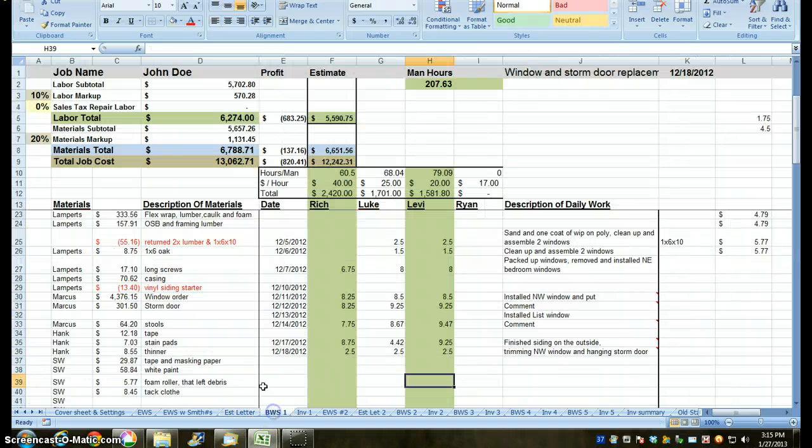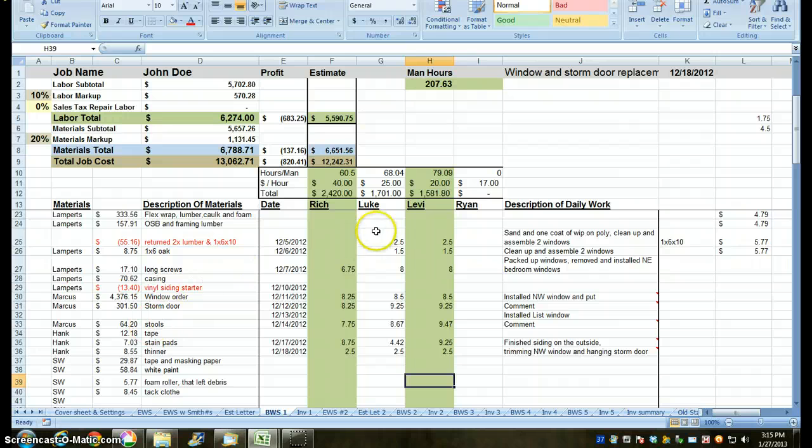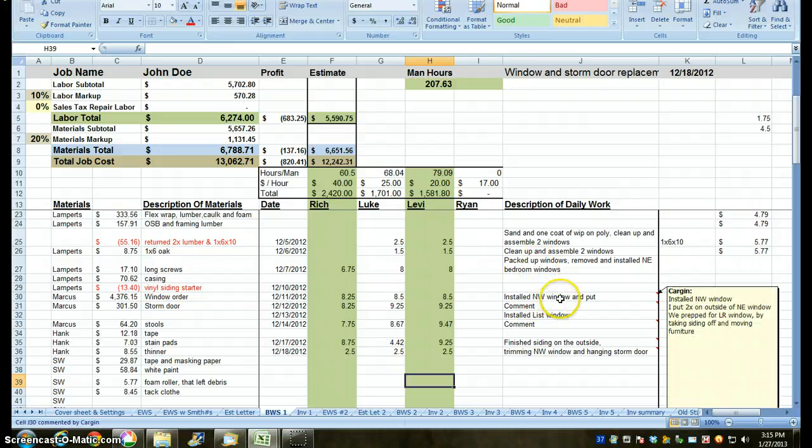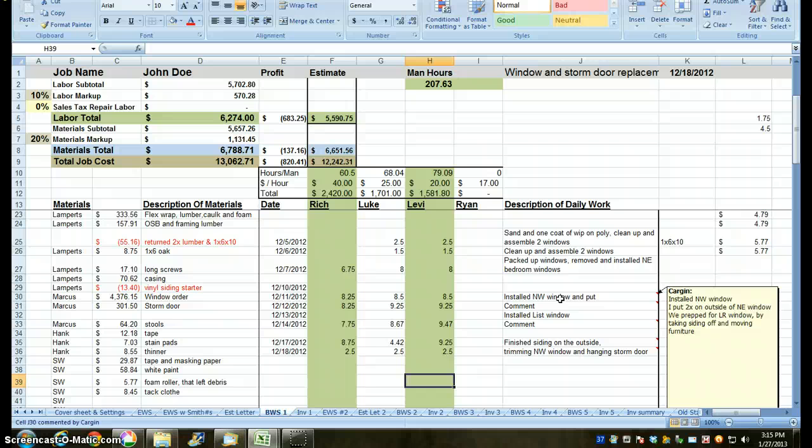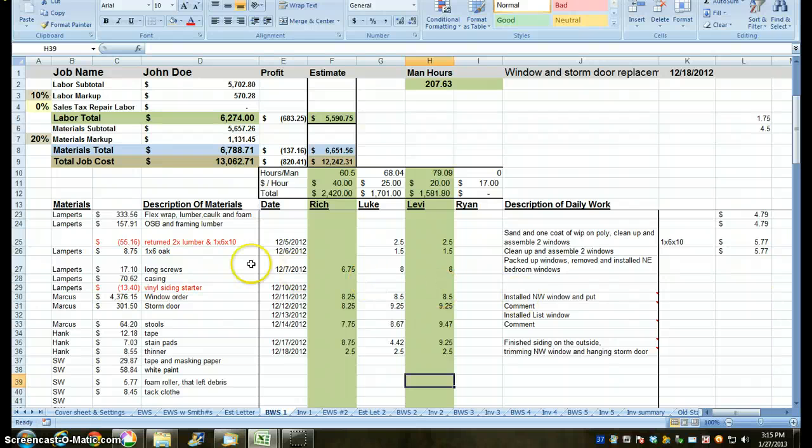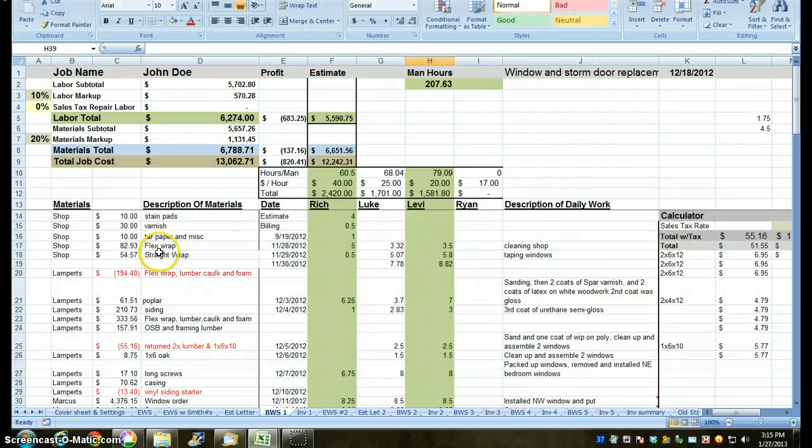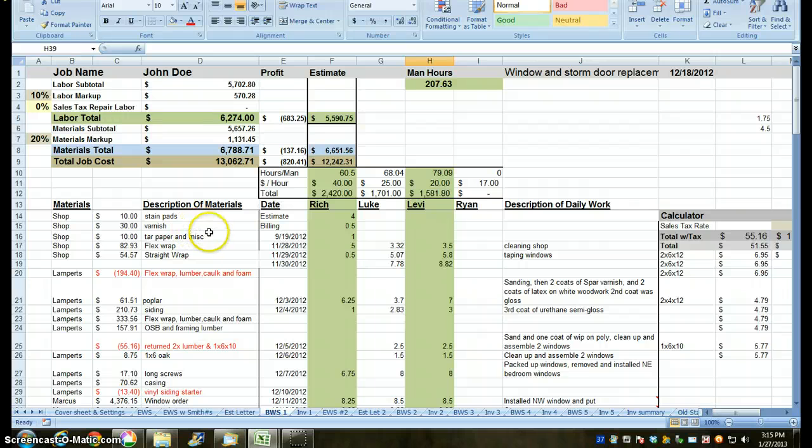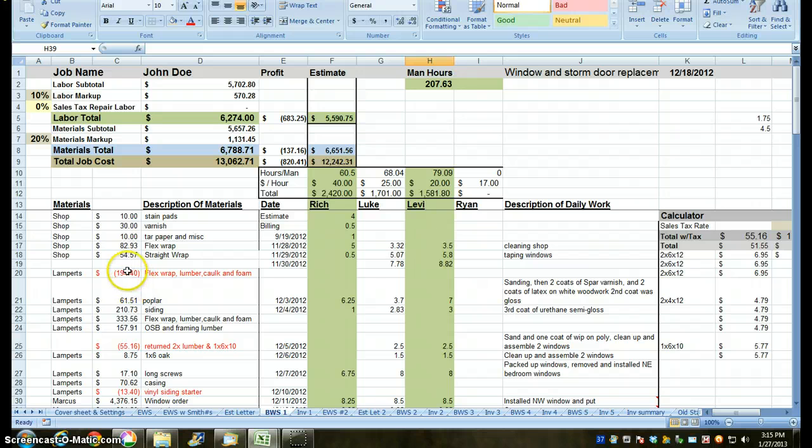When I did the job, here's how I tracked my hours, and each day I tried to write something about what happened. Here's a comment. We installed the northwest window. I put 2x on the outside of the northeast window. We prepped for the living room window by taking siding off and moving furniture. Here is my, I took materials out of the shop, stain pads, varnish, tar paper, and miscellaneous, flex wrap, straight wrap. I purchased materials, and the red is where I return materials.